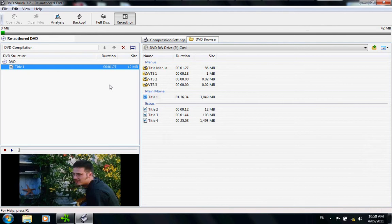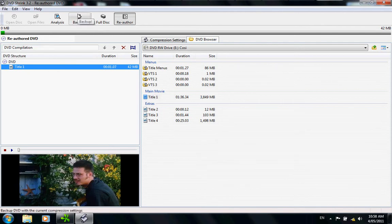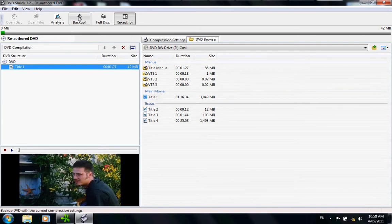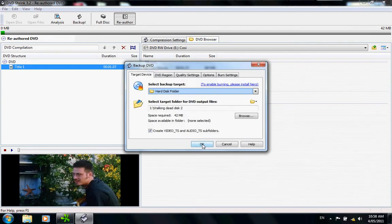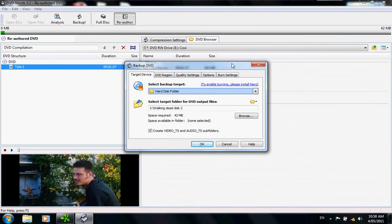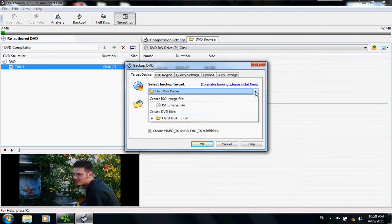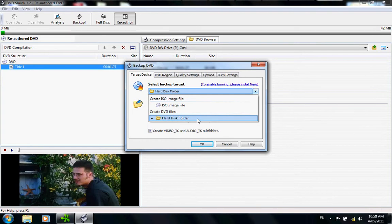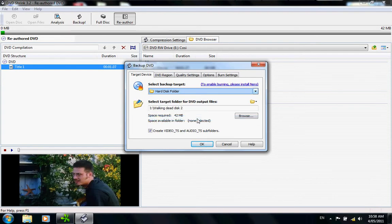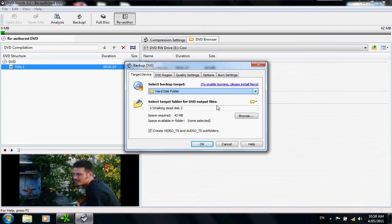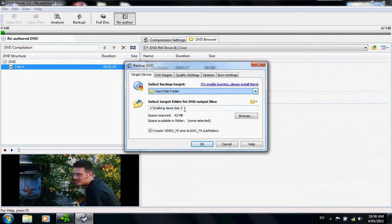When that's done, you want to go up here to backup. Backup basically is taking the clip that you've made and putting it into a file for later use. Click on backup. This gives you the backup DVD box. What we have here is select backup target, which is hard disk folder. What that means is it's a hard disk folder on your computer. Now select target folder for DVD output files. I like to create separate files for this so you know exactly where your clips are. So what you do here is click on browse.